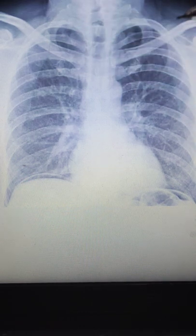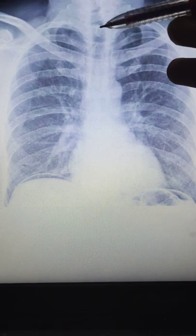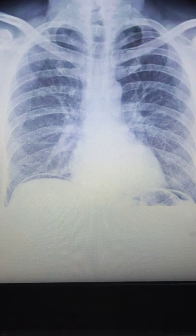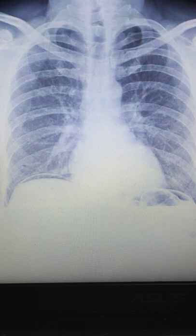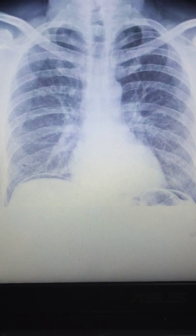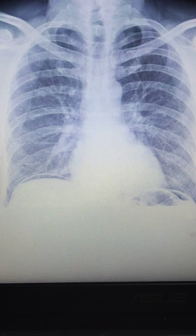Also check how many spinous processes you are able to see. If you can see around four, that means adequate exposure has been done. Now, very importantly, let us jump directly into this case.